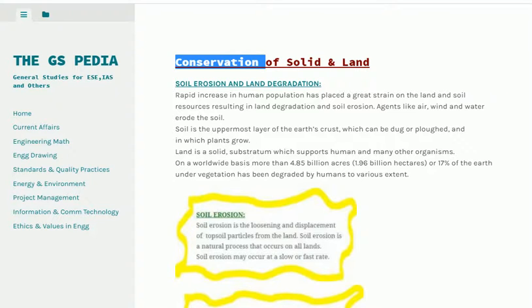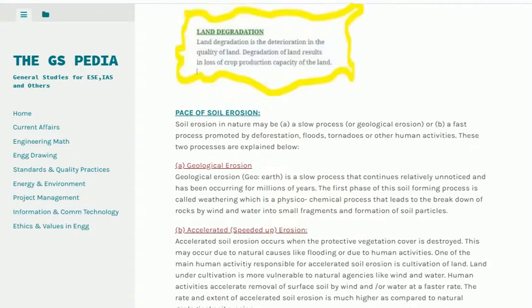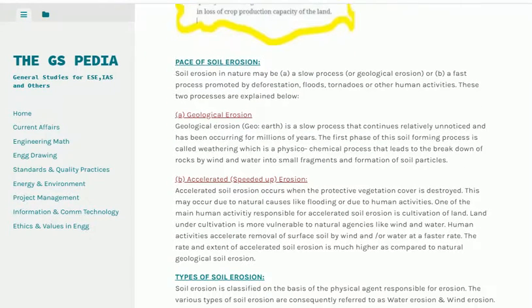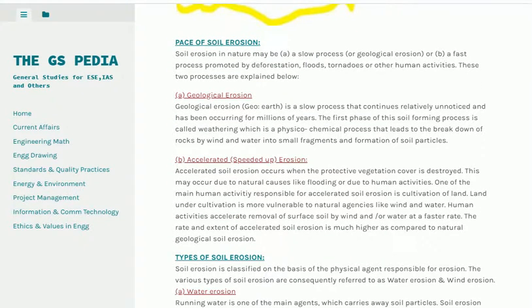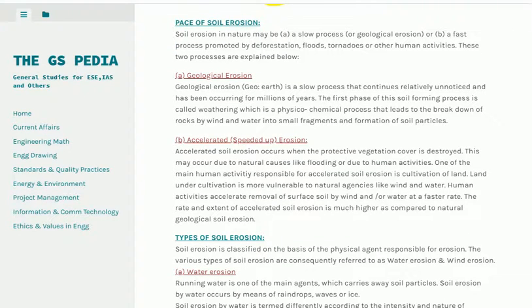Pace of soil erosion. Soil erosion in nature may be a slow process, or geological erosion, or may be a fast process promoted by deforestation, floods, tornadoes or other human activities. These two processes are explained below.